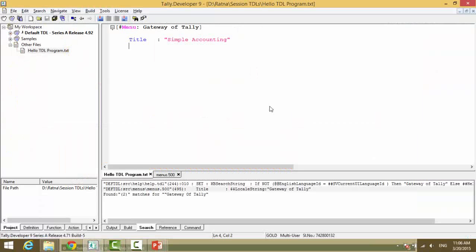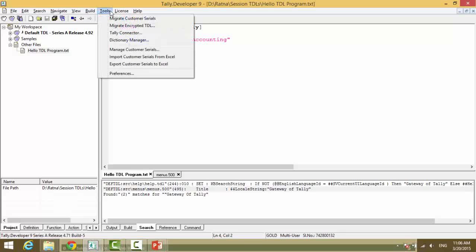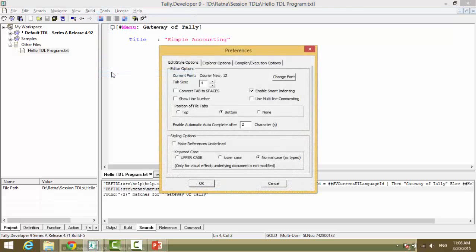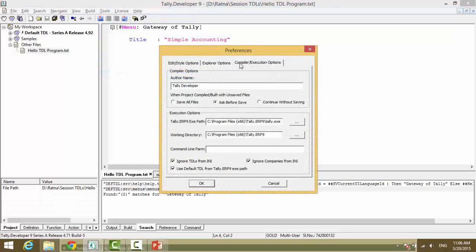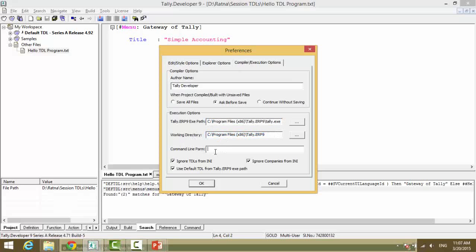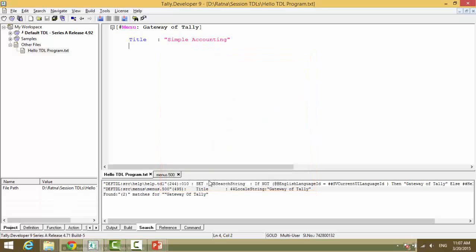And as a developer, it makes no sense for you to give the file path in your application. What as a developer you can do is tools, preferences, compile and execution, provide your tally exe path, the working directory path and the options that you want to provide. So you click and you say okay.